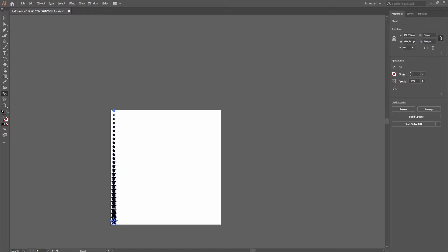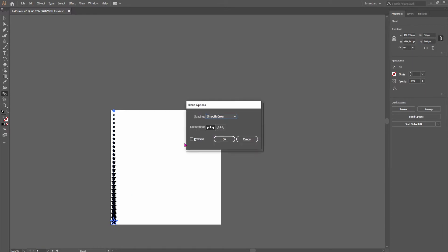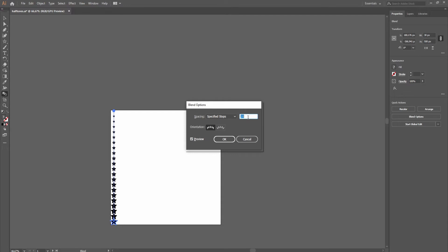Hold alt and click on the line to get the blending options, select preview, choose specified steps and adjust the steps.